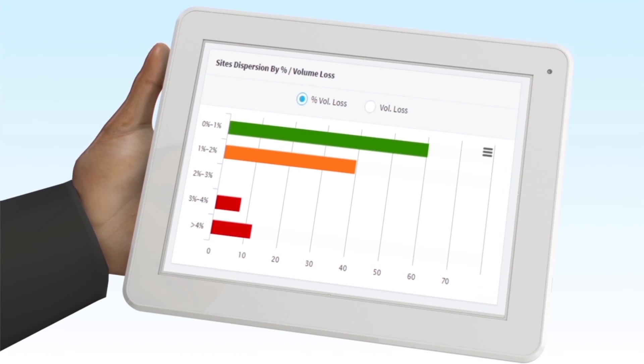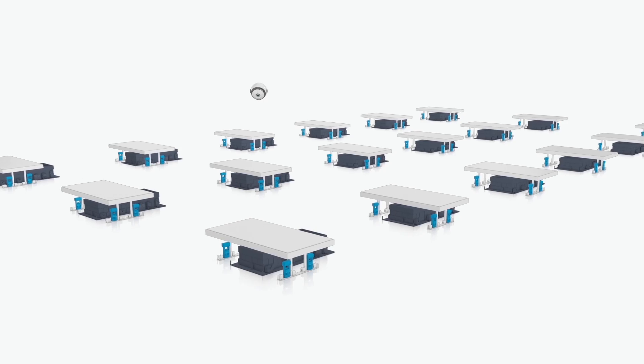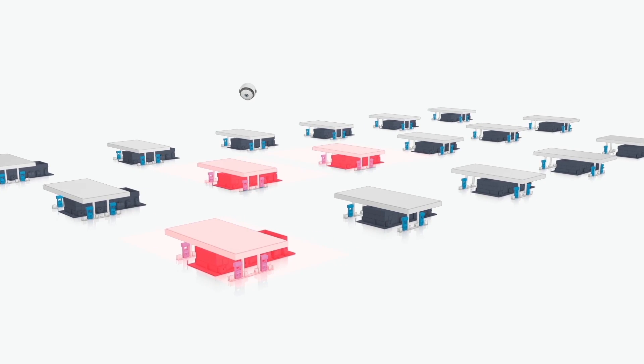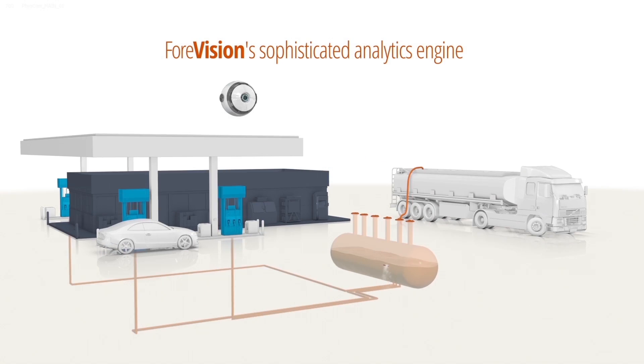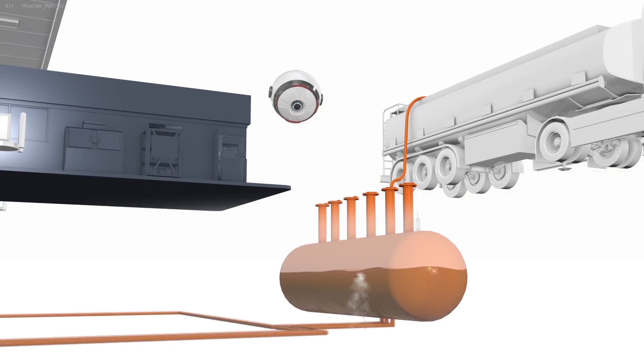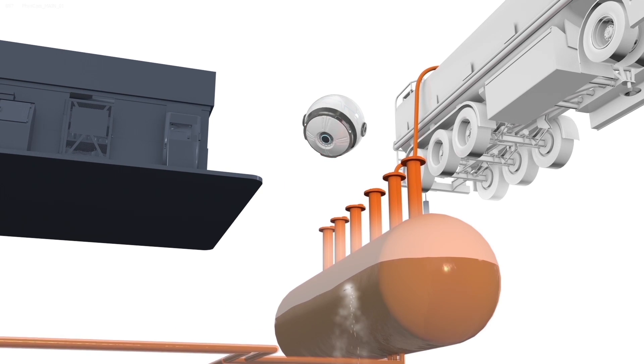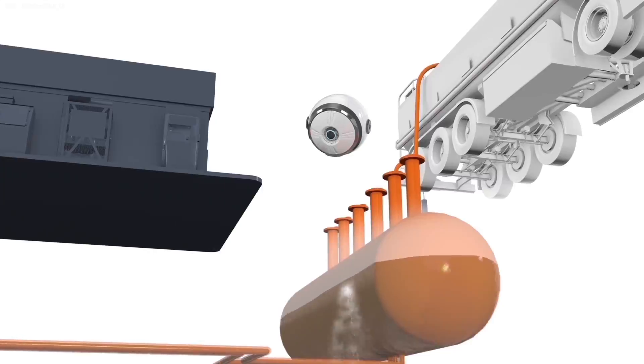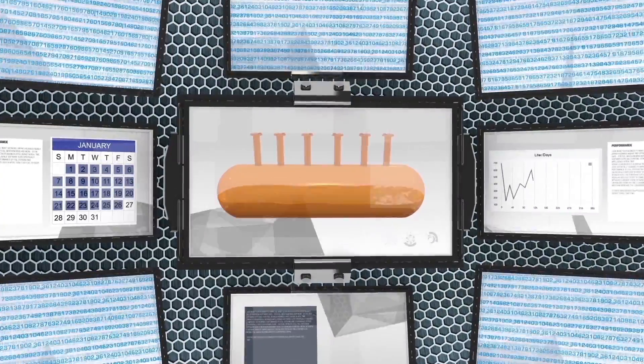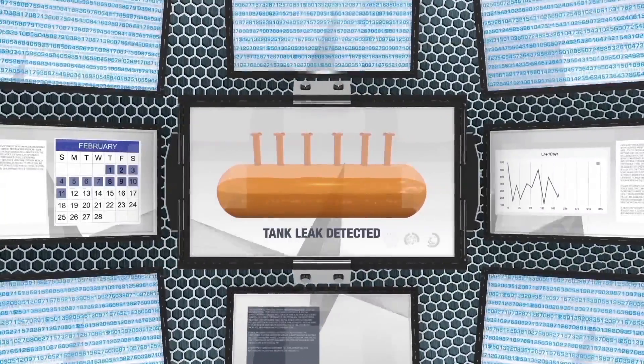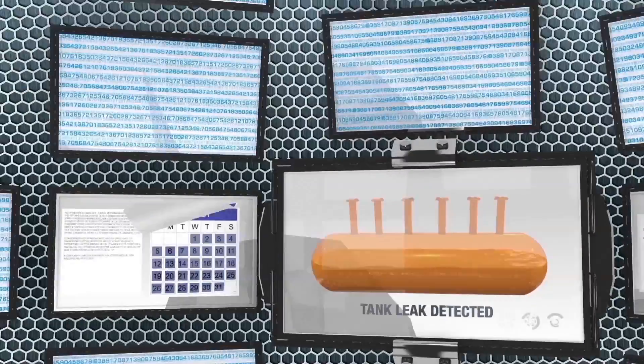ForeVision's wet stock management aims at preventing such losses and achieving higher margins. ForeVision's sophisticated analytics engine promptly detects problematic trends and their probable causes so you know when, where, and how much fuel is being lost.